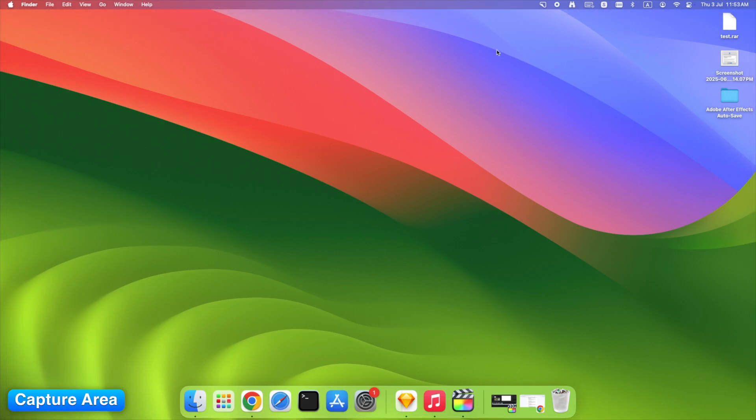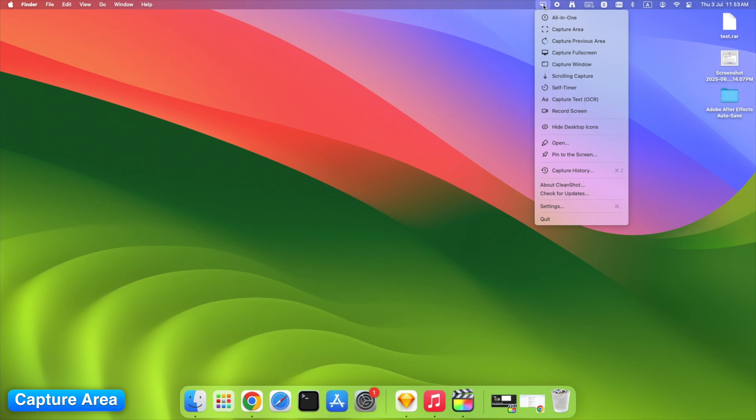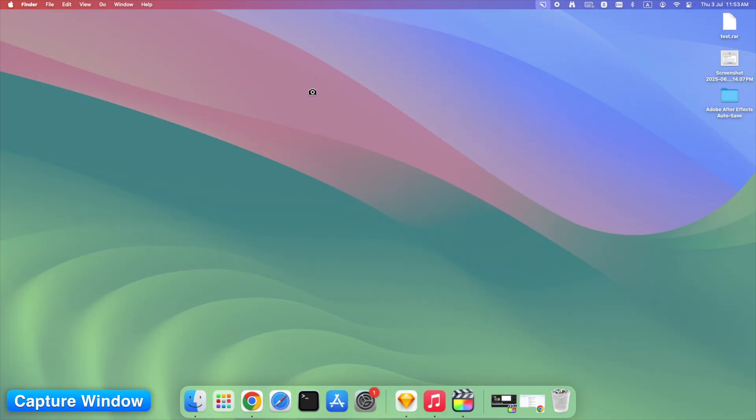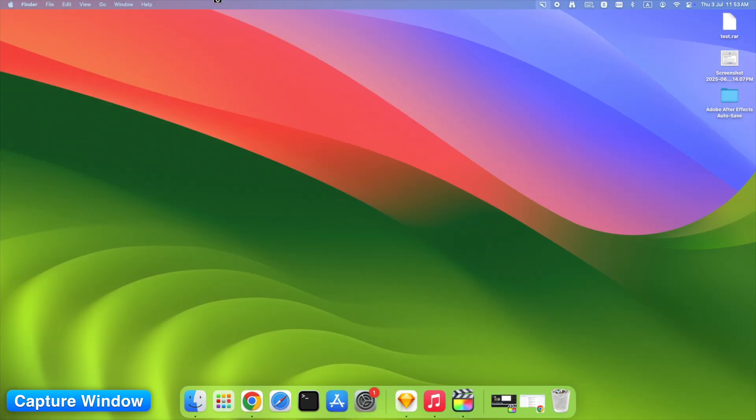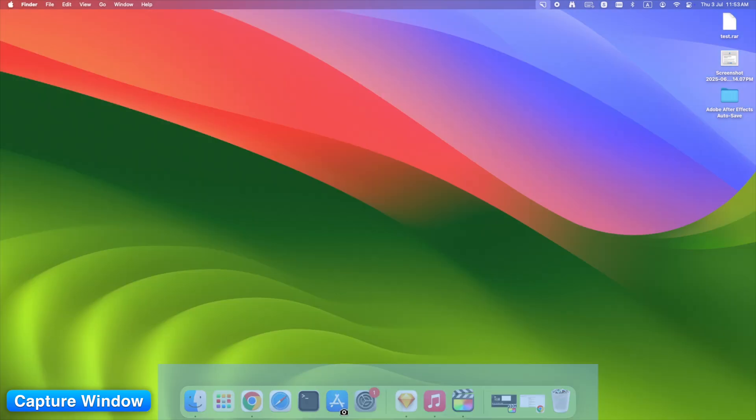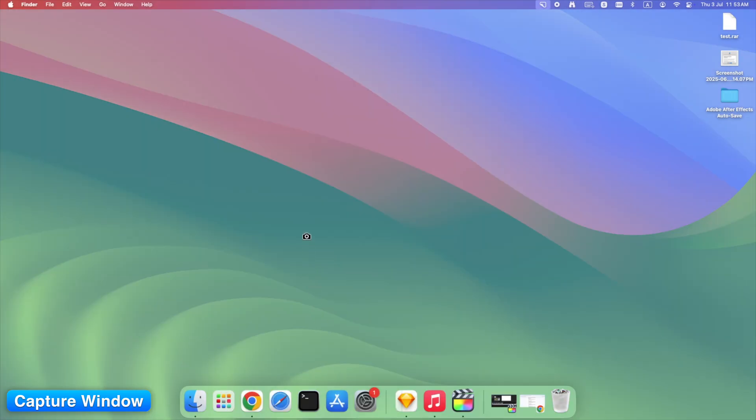If you want pixel-perfect app windows, this is it. Click Capture Window and hover over any open app. CleanShot automatically detects the window and adds a drop shadow. No need to adjust manually.